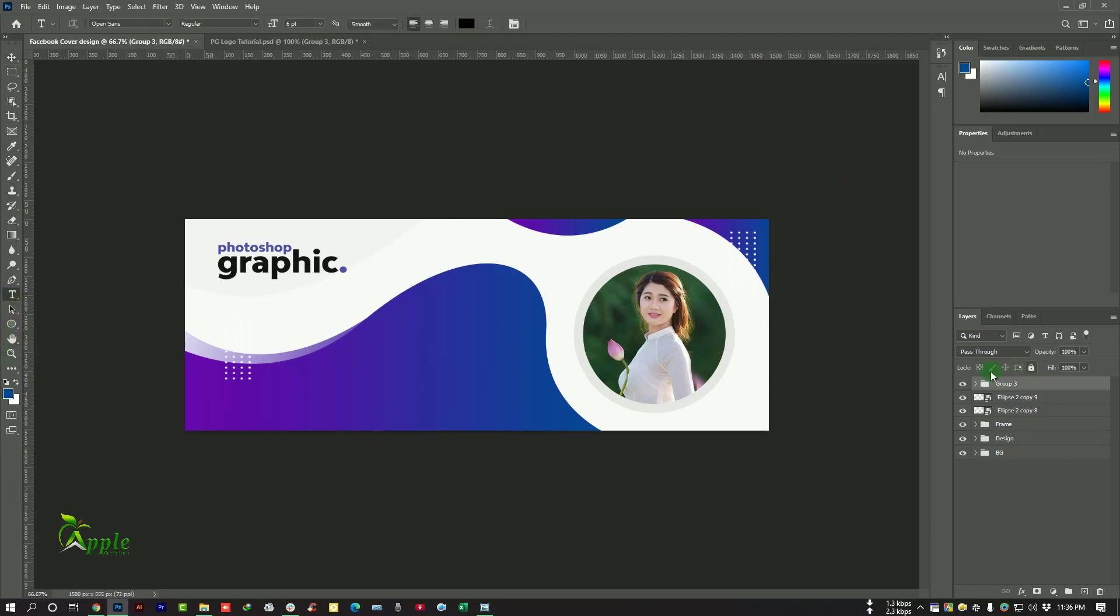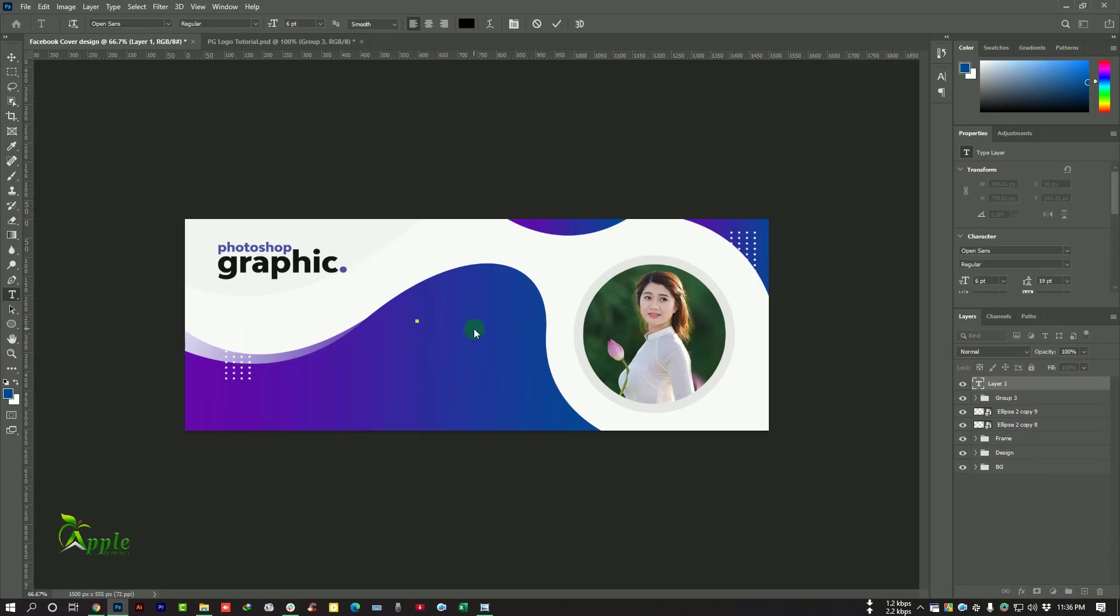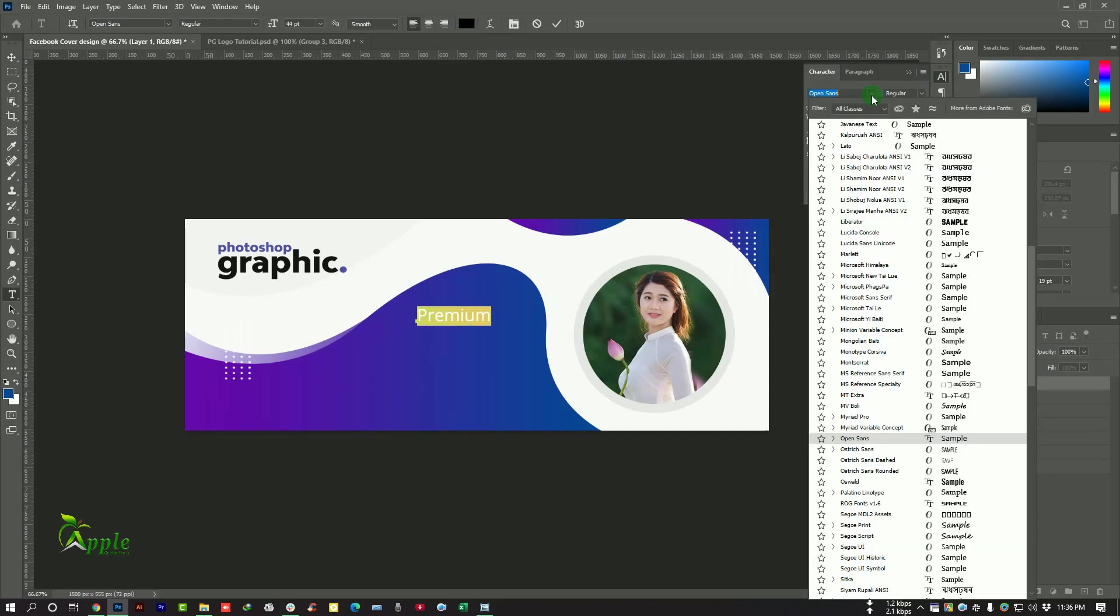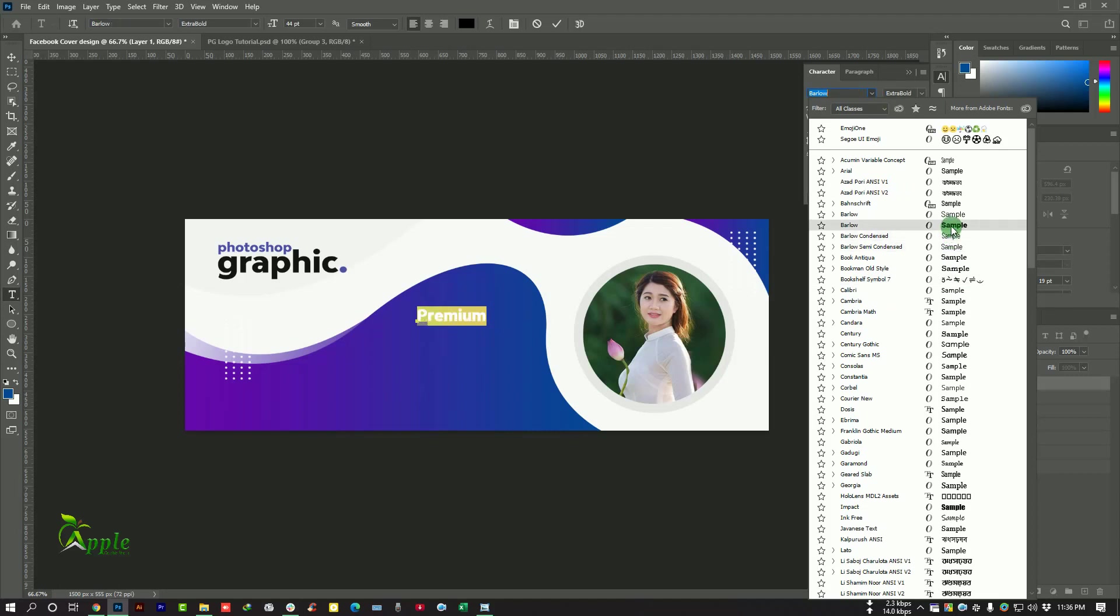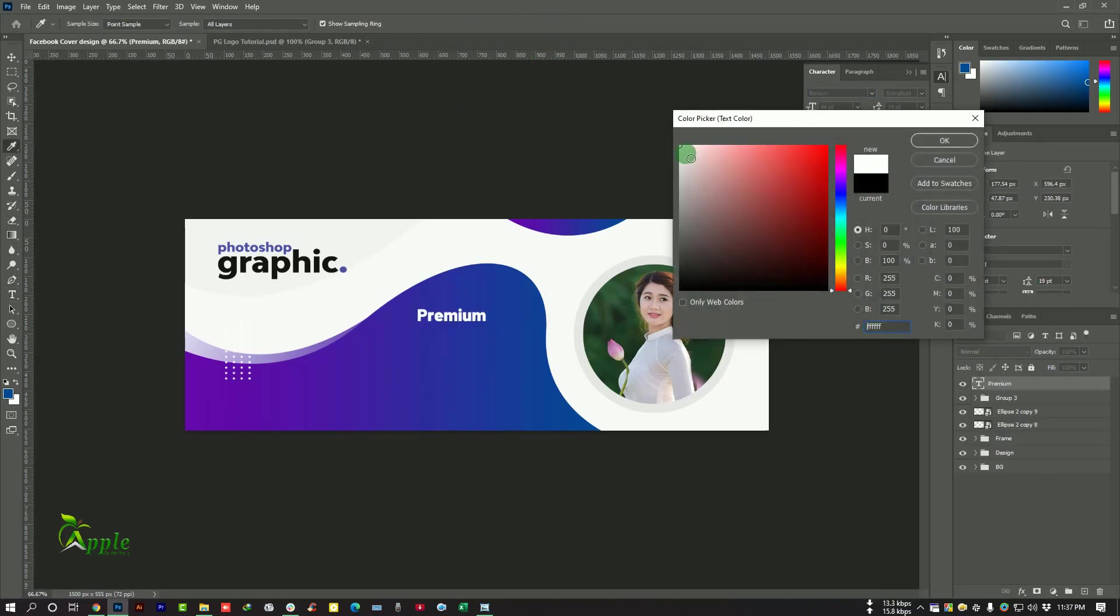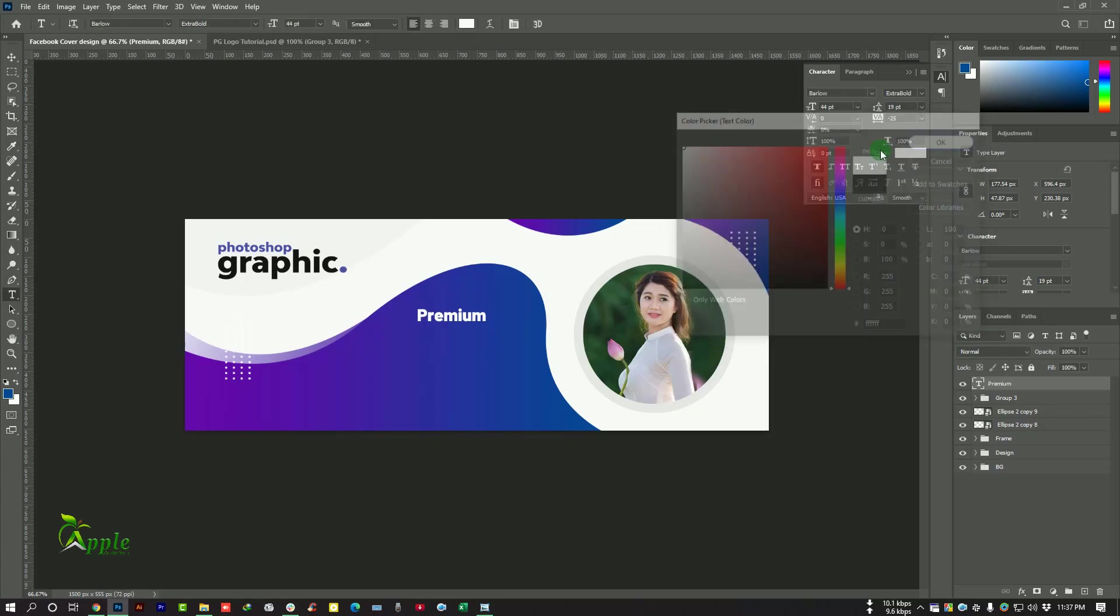Go to Text Tool and make a new layer. Make the text size bigger. Change the text color to white.